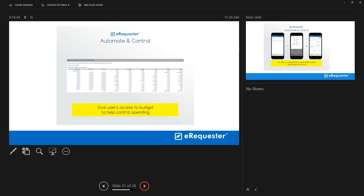On the budget side, if you're using only Excel or a basic ERP system, you have insight into what's already been spent and what's left. eRequester goes further — it shows not only what you've already bought and spent, but also what's outstanding in open purchase orders that haven't been paid yet. This means any new request is evaluated against real-time budget data pulled directly from SL living in eRequester.